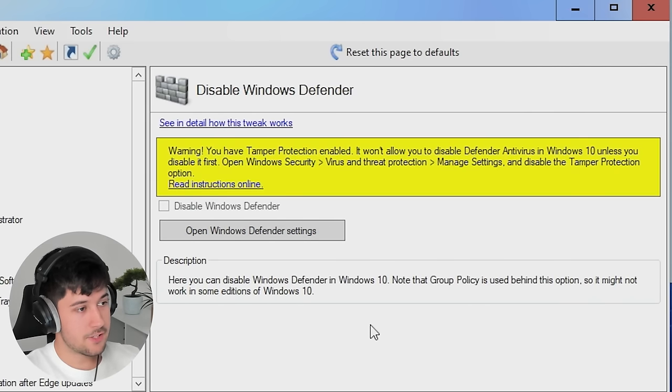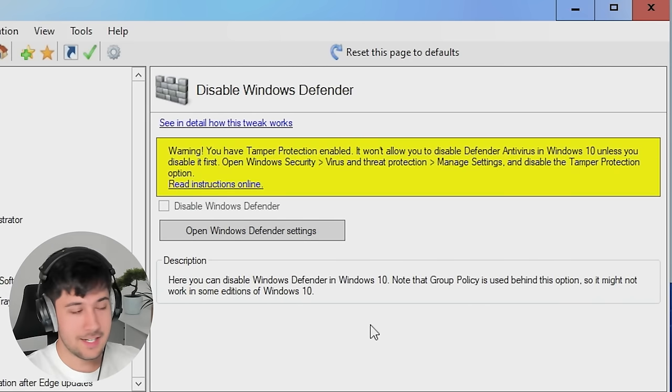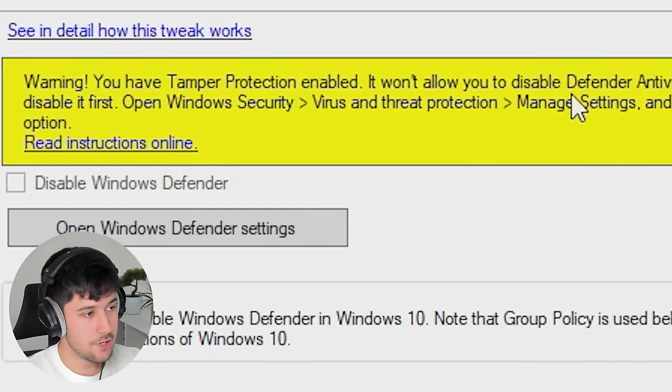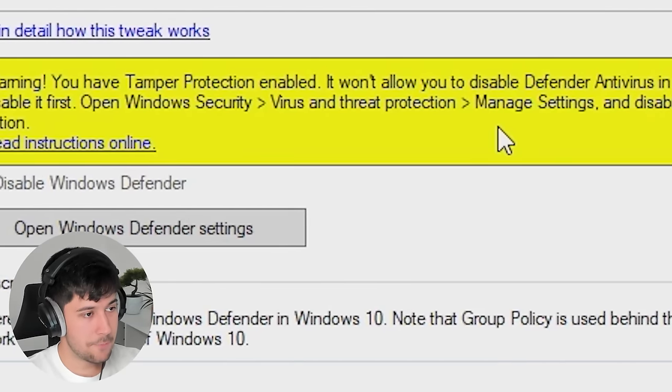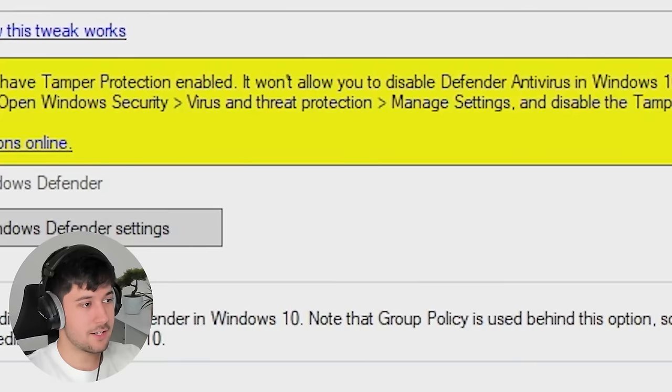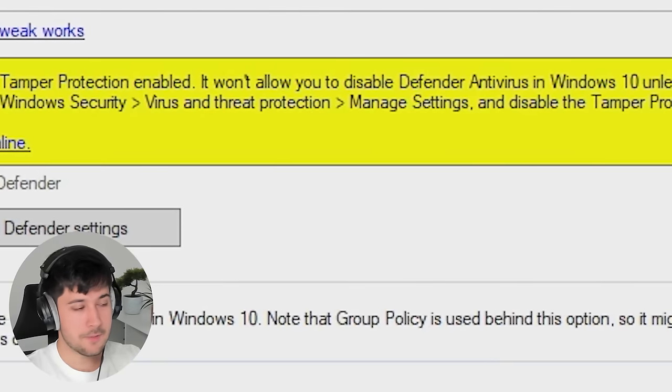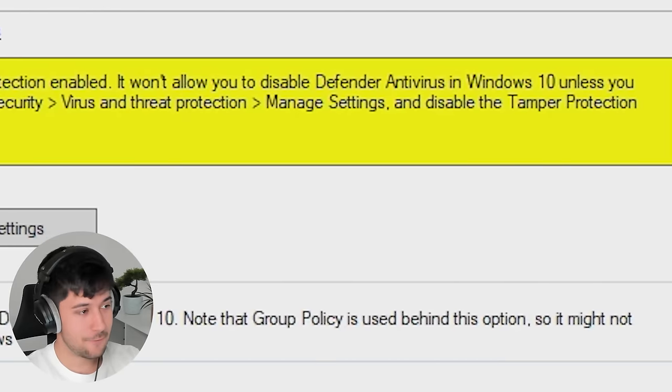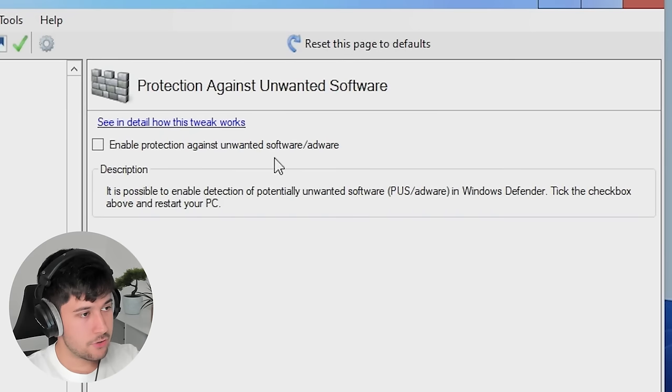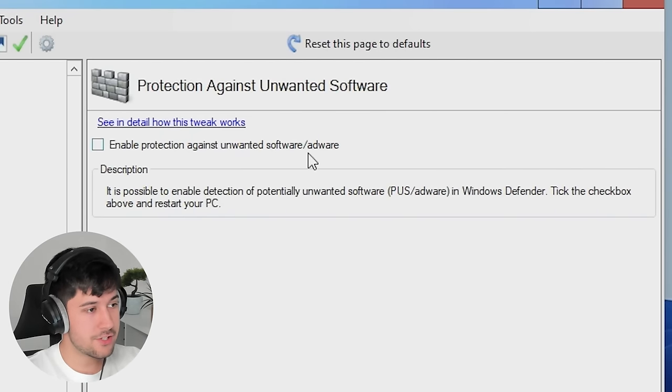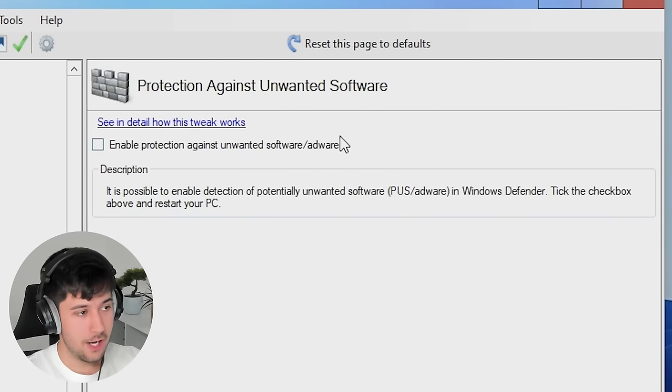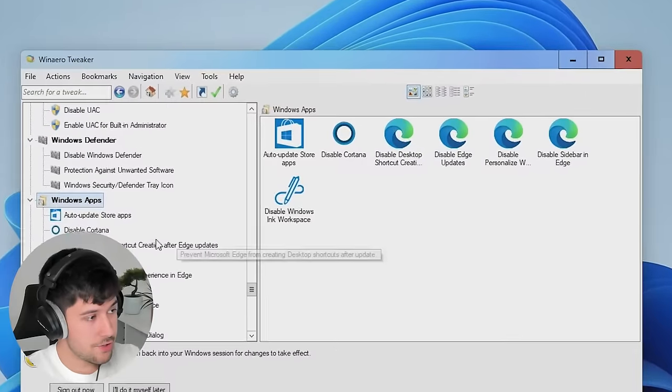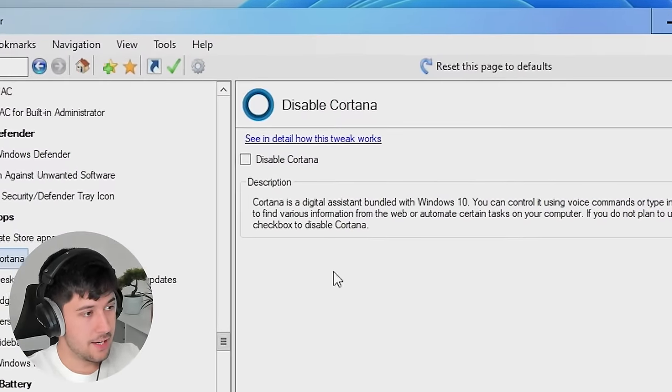We can disable Windows Defender completely through this program as well. Although you do need to disable Tampa Protection. Otherwise, it's going to think that this program is a virus or something disabling Windows Defender. This can also protect you against unwanted software and adware, which is pretty cool. I'm not sure how good this would be. Let me know in the comments if you try this yourself. Now we've got some Windows app stuff here.